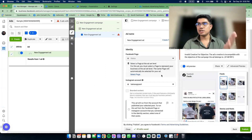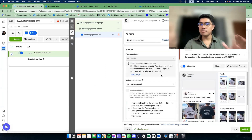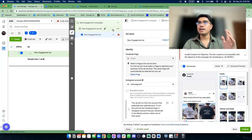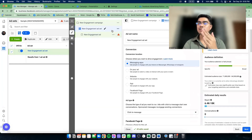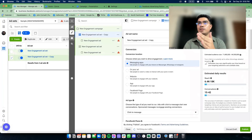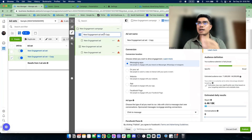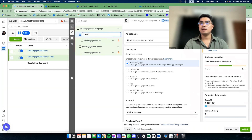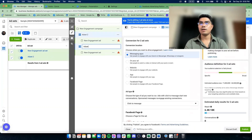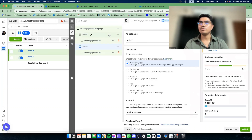Isang ad lang siya — I will not be making other ads. Yung gagawin ko lang is, ito — may ad set level, kiklik ko yan. Tapos i-quickly duplicate ko. Ito yung ad set 1, so dinuplicate ko lang yung ad set 1.